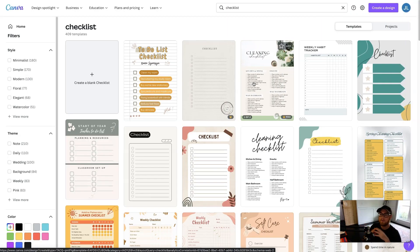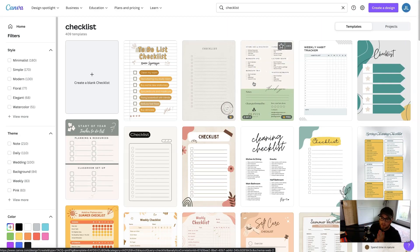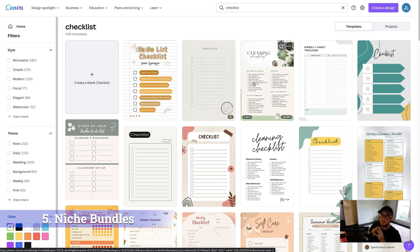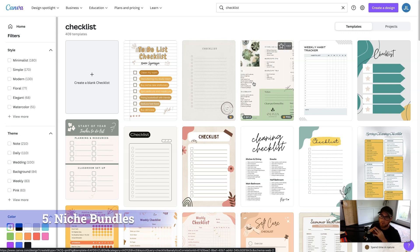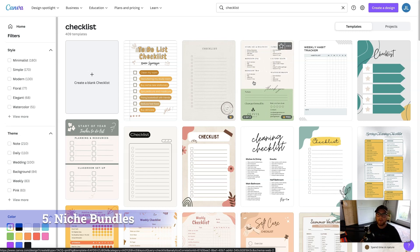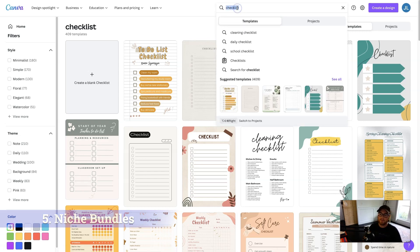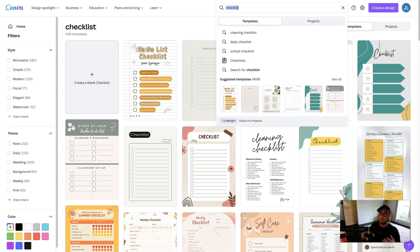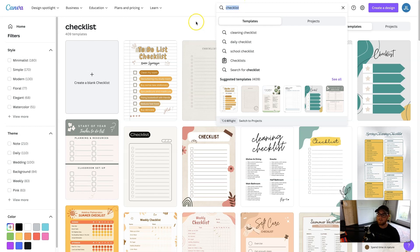And the fifth and final digital product is niche specific bundles. And so what that means is a lot of these templates you can combine to make hefty bundles. And so people are actually more likely to buy on Etsy if they get 50, 75, 100 pages within that bundle.